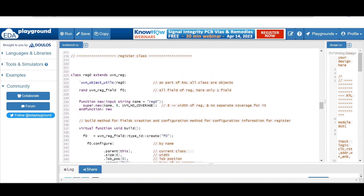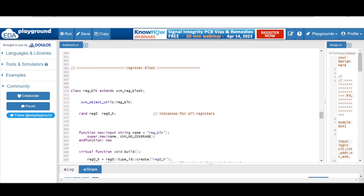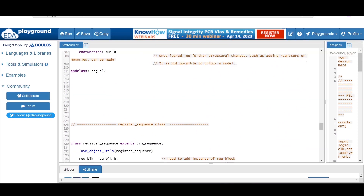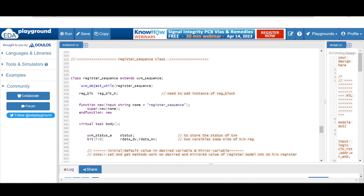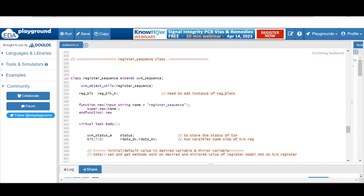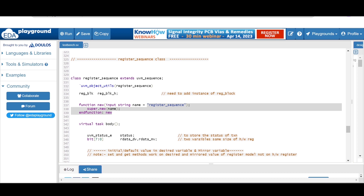The resistor block was already discussed in the last video. Now let me show you the resistor sequence. The assignment for you is to analyze this resistor sequence and the bus sequence and find the differences between them. The resistor sequence class extends from uvm_sequence. As it is an object class, its default constructor expects one argument. We have to define the instance of a resistor block inside it.